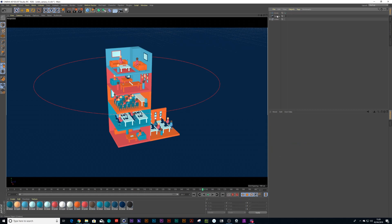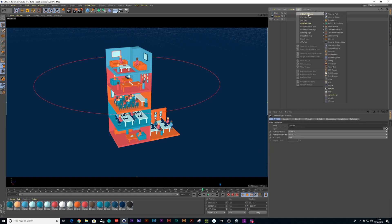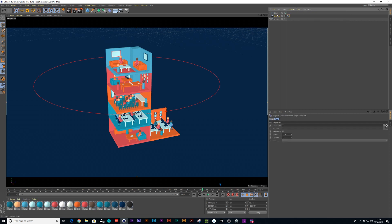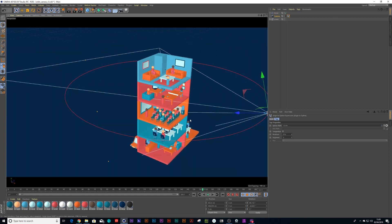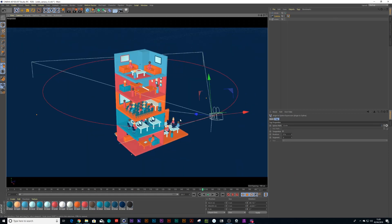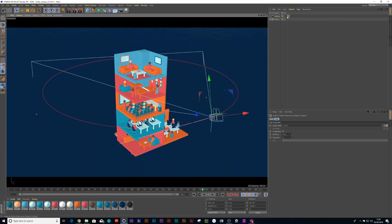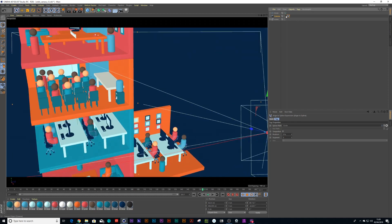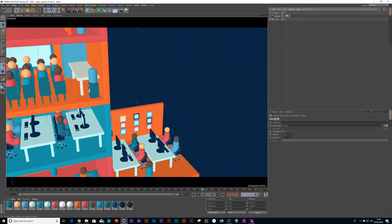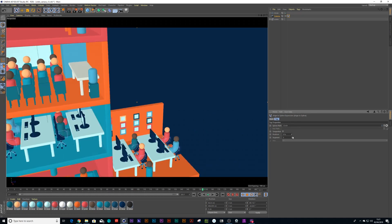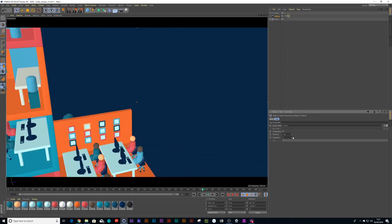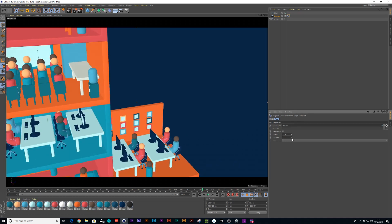So next step would be to put an align to spline tag on the camera and drag that circle spline into the path. Now what's happened is the camera has attached itself to the spline. If you turn the camera on and look at it, you can now orbit the camera with your position, but the camera is still not looking at the building.